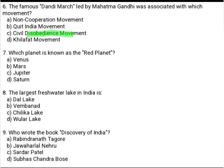Which planet is known as the Red Planet? Option A: Venus. Option B: Mars. Option C: Jupiter. Option D: Saturn. The correct answer is Option A, Venus.